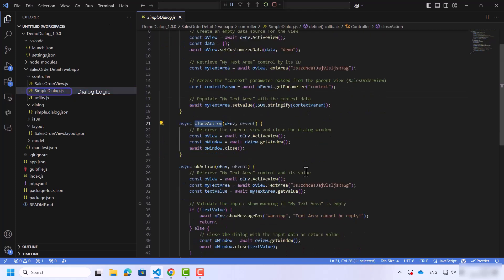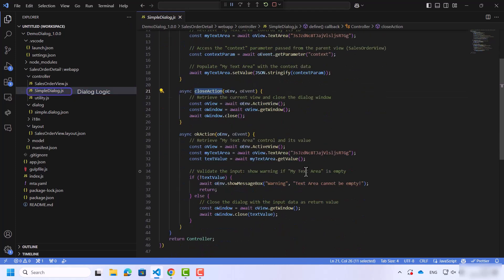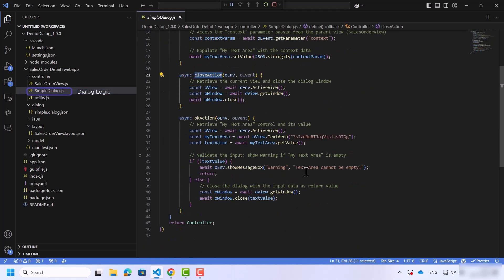Other functions that you can find in the controller are a Close action, which will close the current dialog window and the OK action.